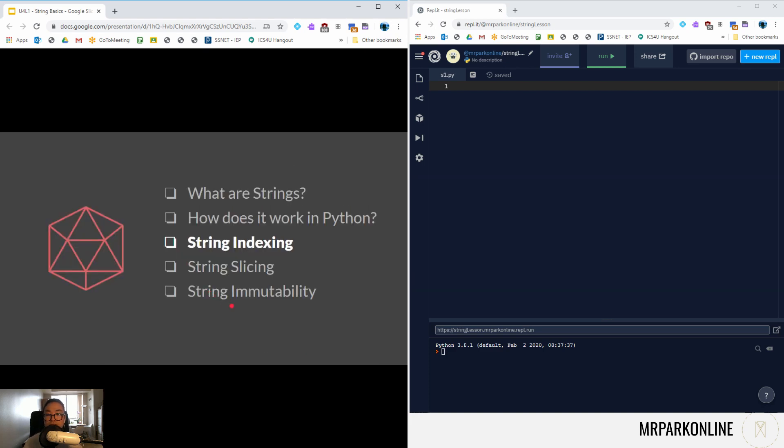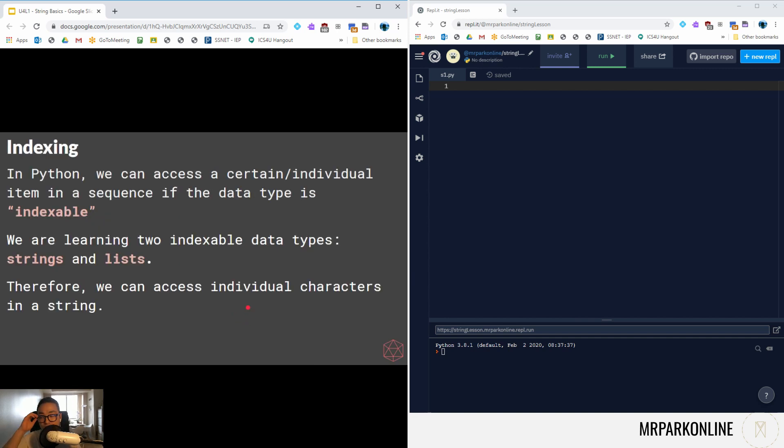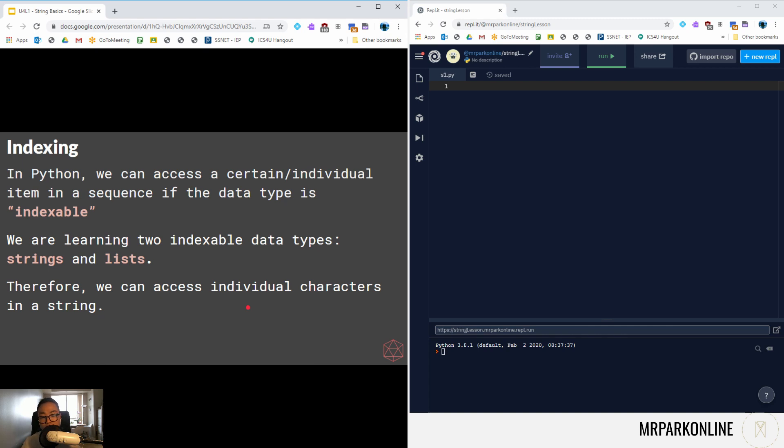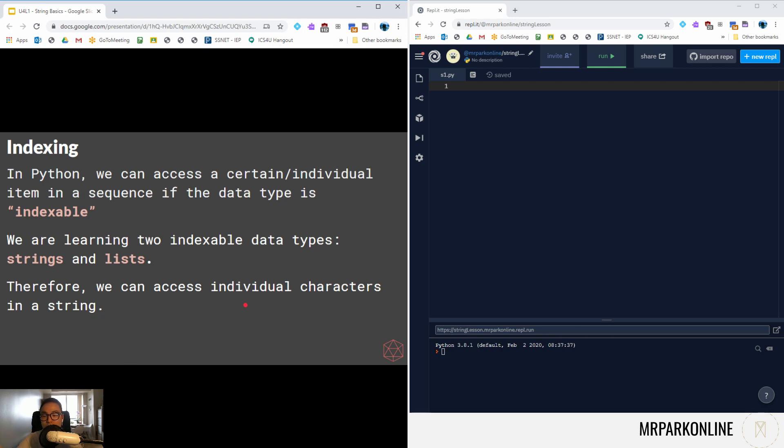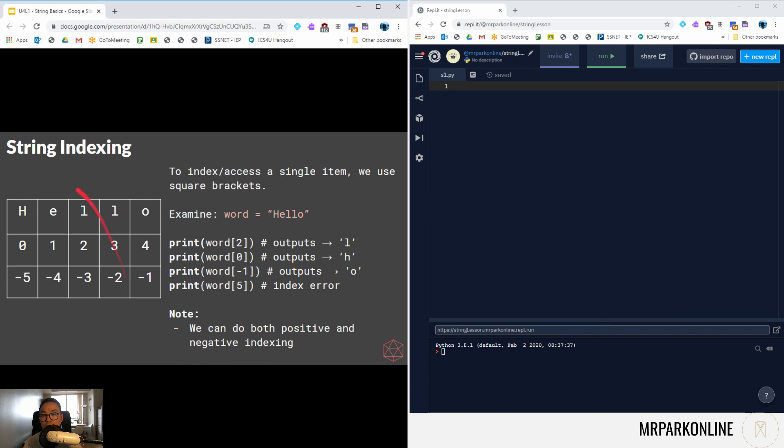We're going to learn something that's going to be amazing throughout your program, which is string indexing. In Python we can access the individual item in our sequence if our data type is indexable. This is something we're going to really examine in later units of our Python course. In Python, certain data types, or if you build your own data type, you can make your data type indexable as in we can go into it. This section of the course we're learning two indexable data types which are strings and lists.